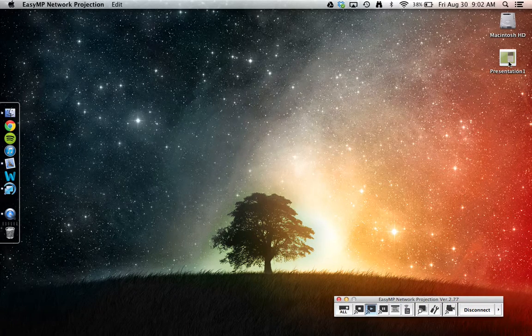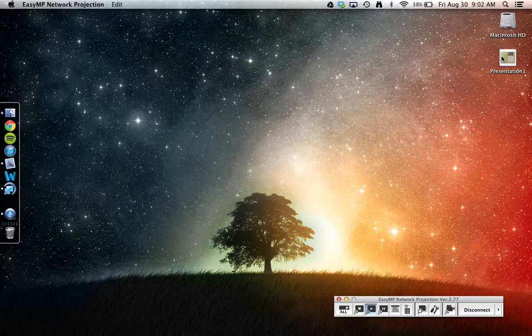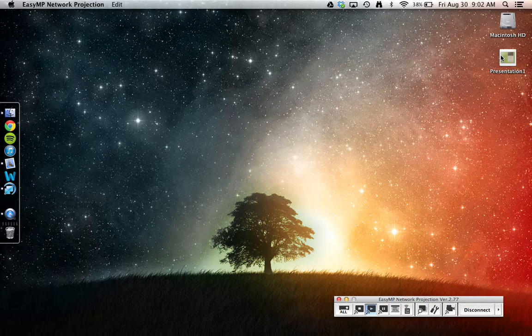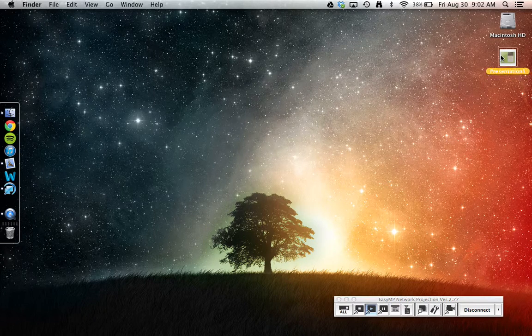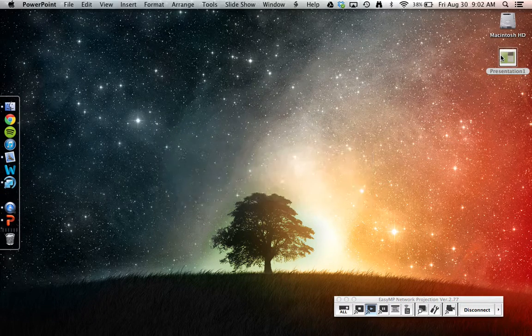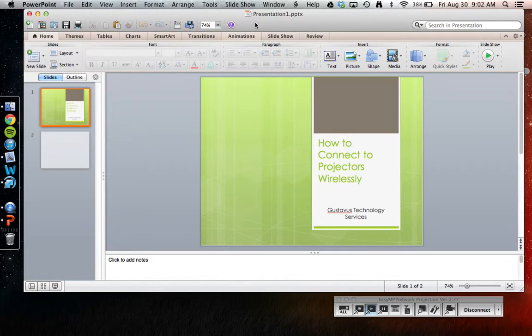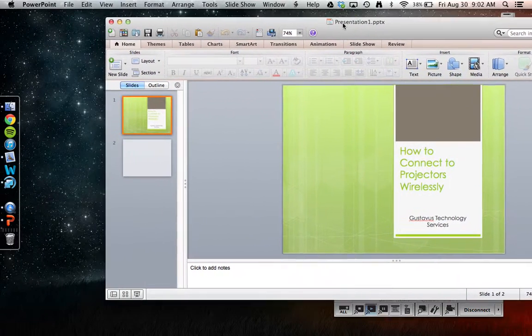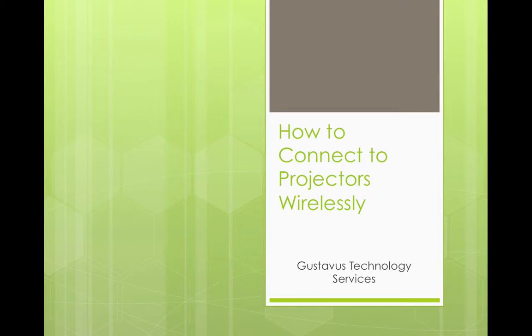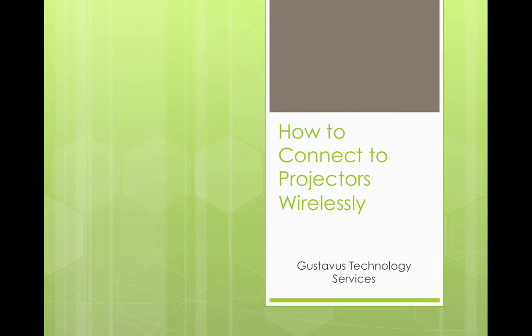We will open up our PowerPoint presentation that we are going to present today. This PowerPoint is called How to Connect to Projectors Wirelessly.